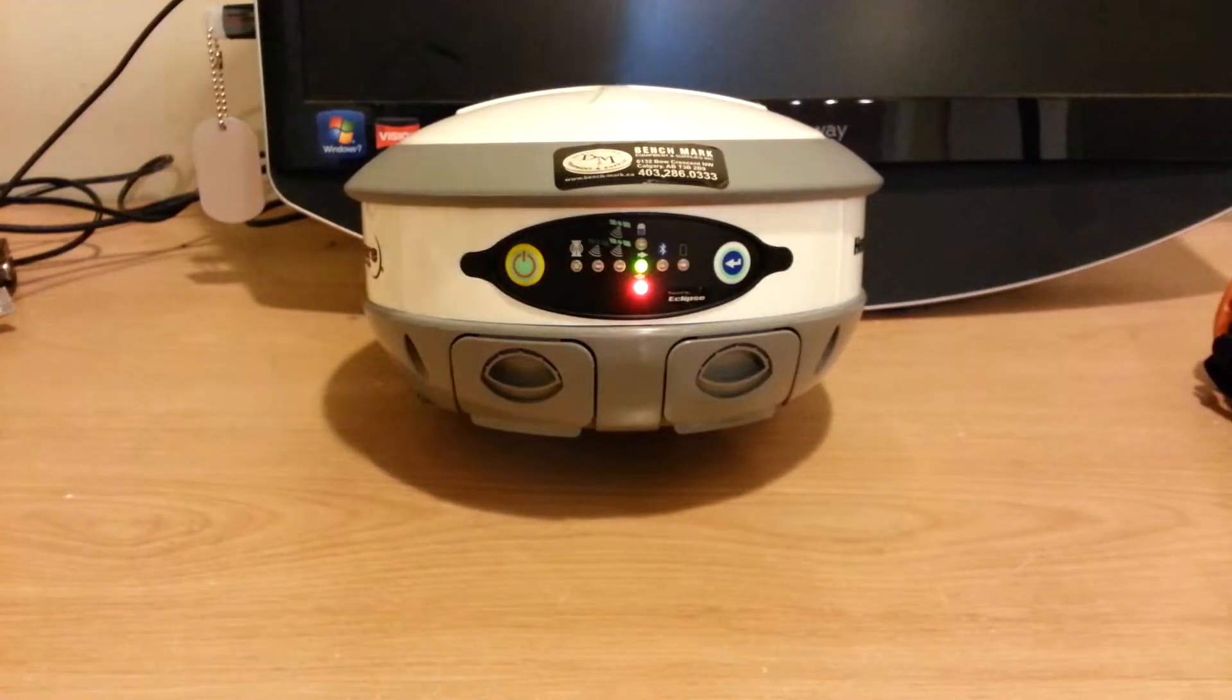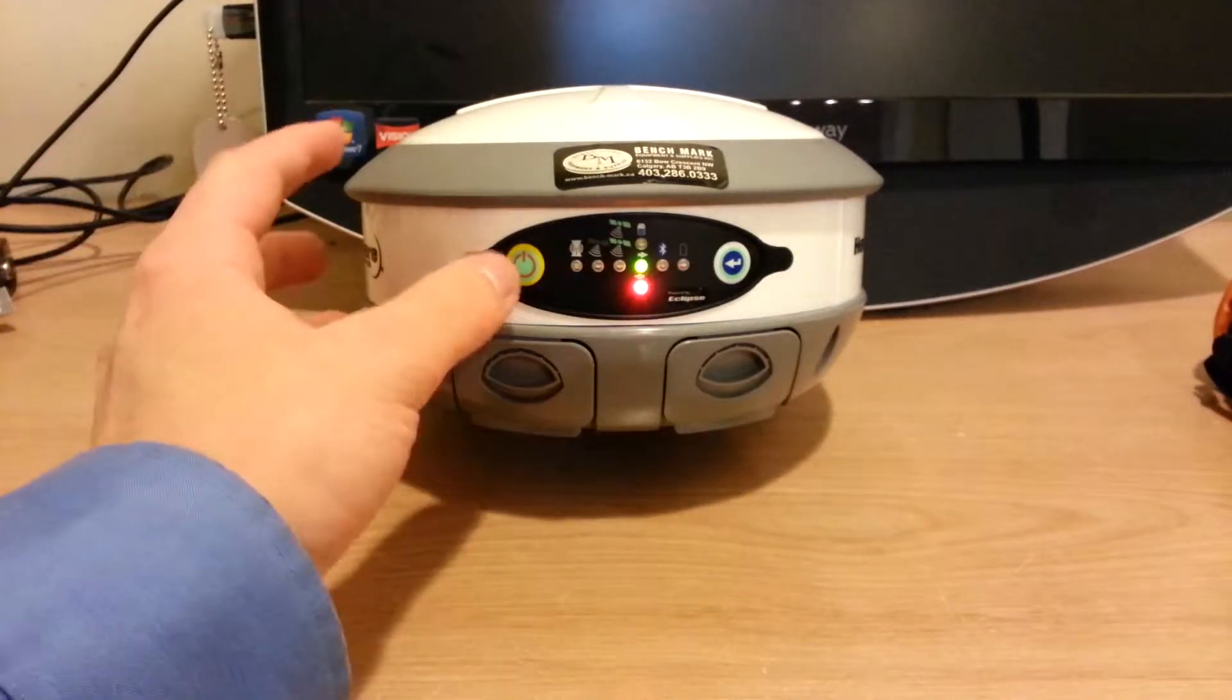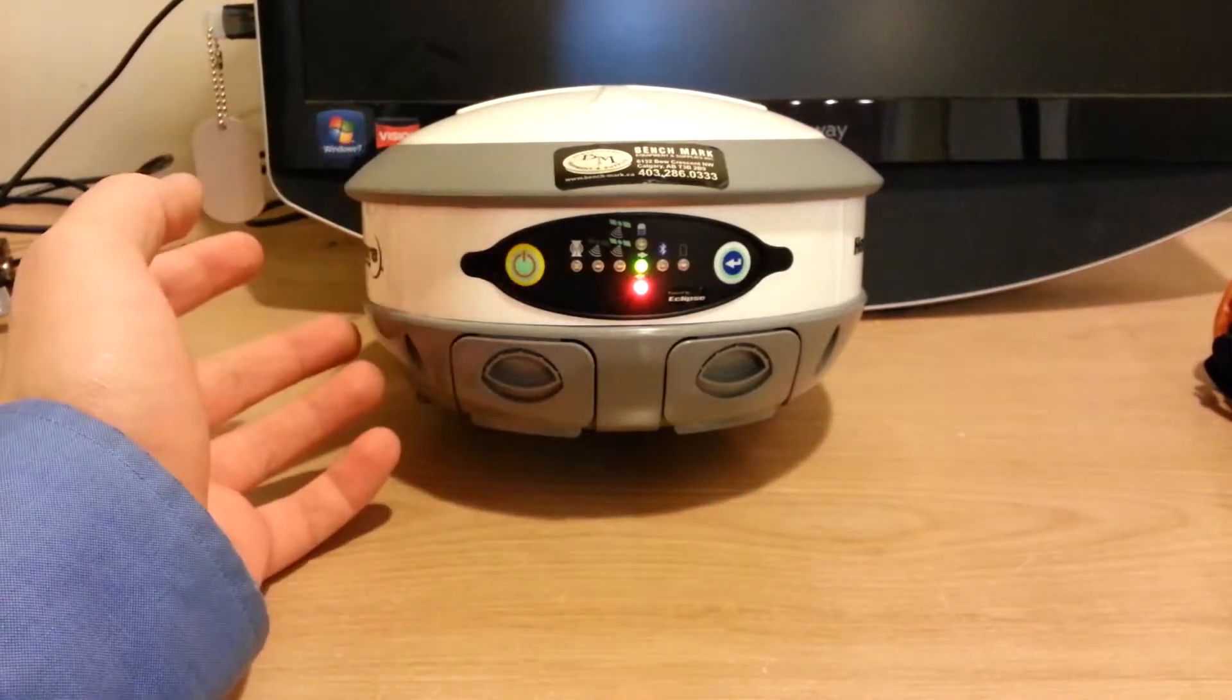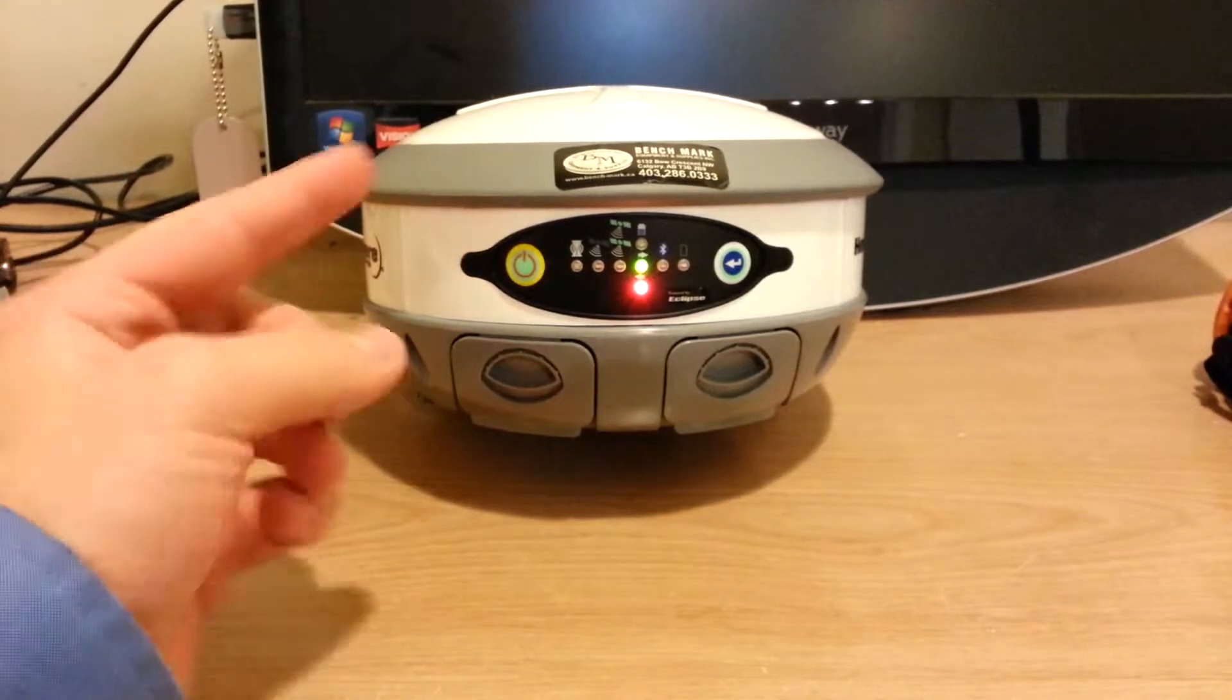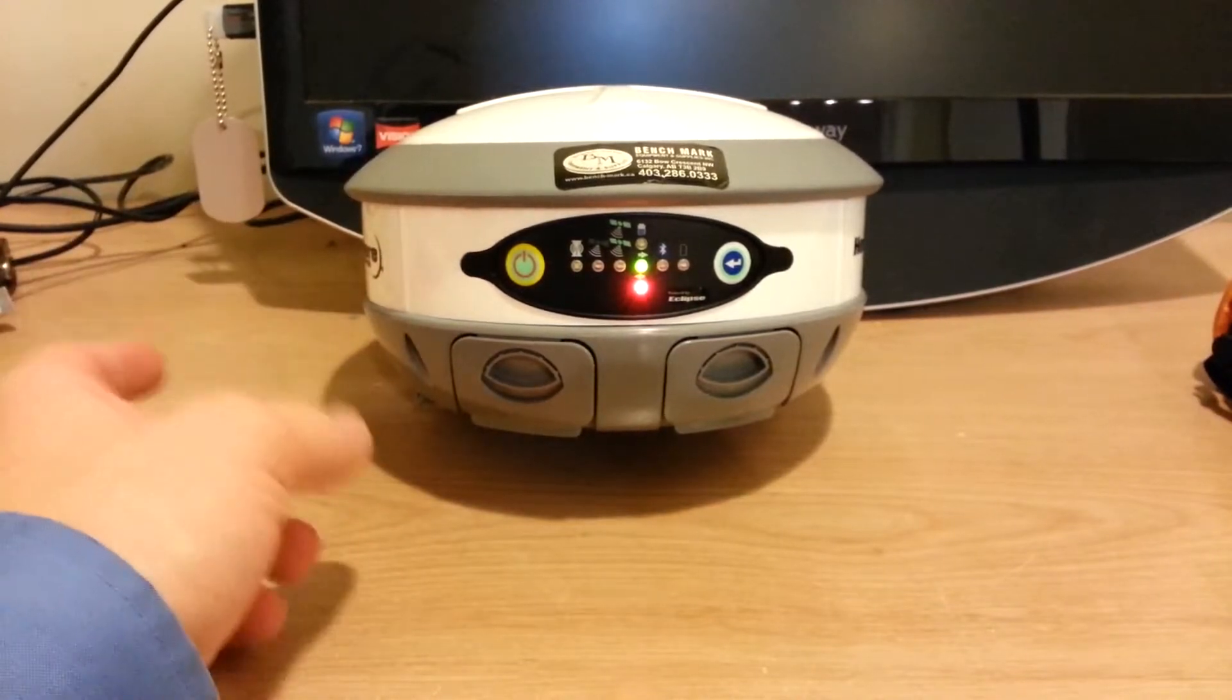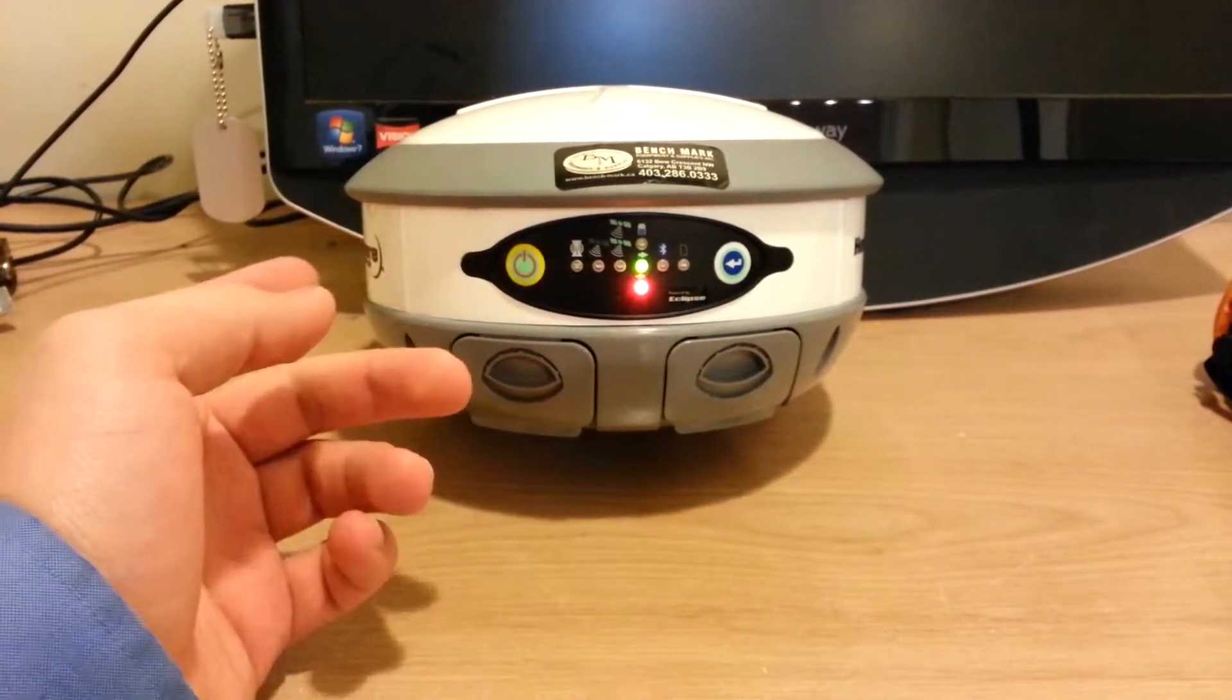I already got mine on. To turn it on, you're just going to press this power button on the left, hold it down until you see the lights start flashing in a heartbeat motion.